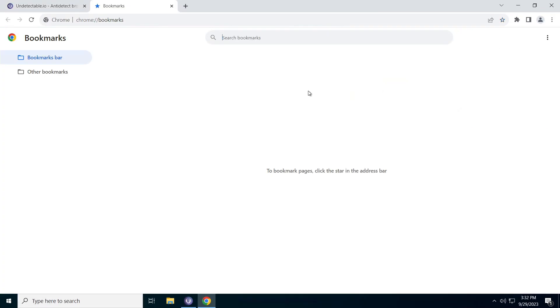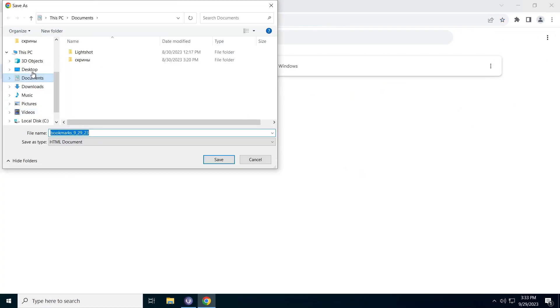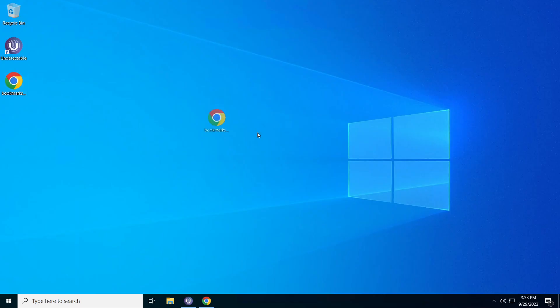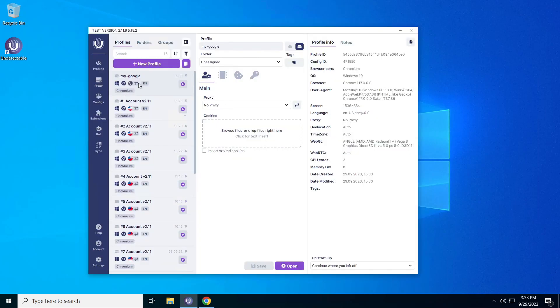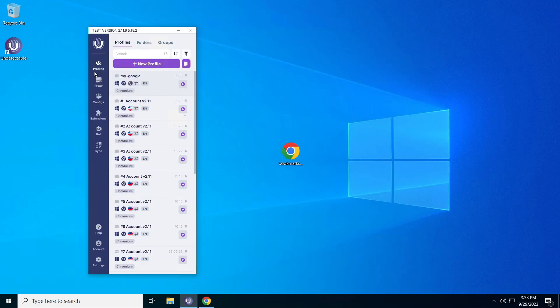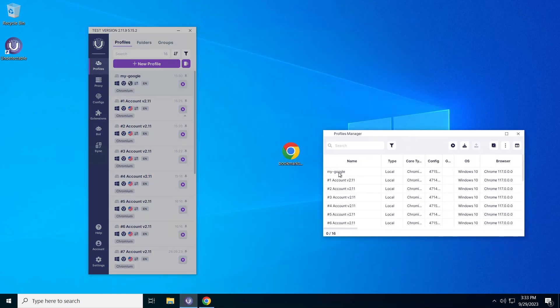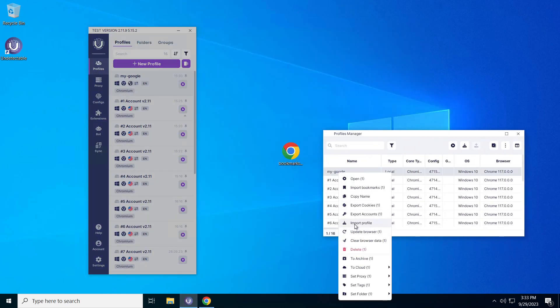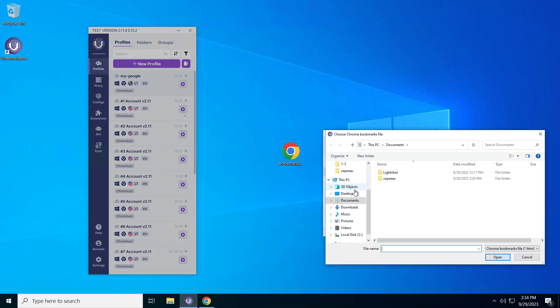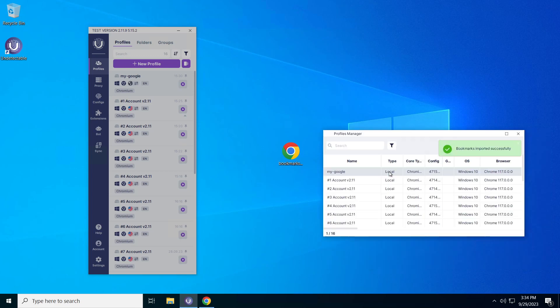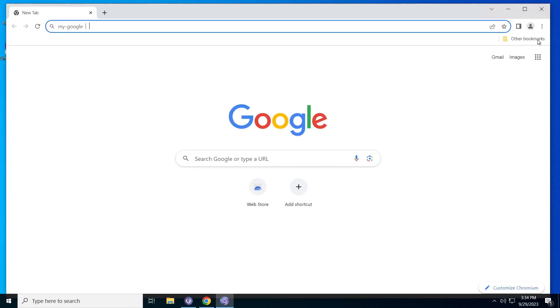And now, how to import bookmarks into your undetectable browser profile. This is an excellent way to save and transfer your bookmarks from your primary browser to undetectable. Simply follow our instructions, and your bookmarks will be safe.